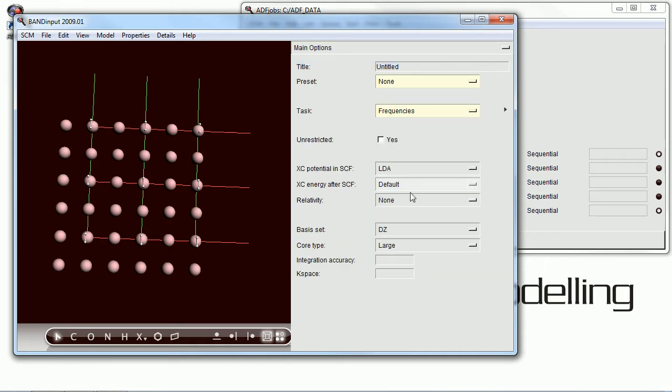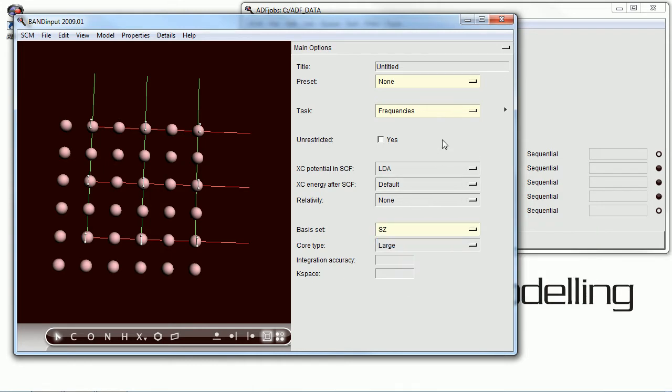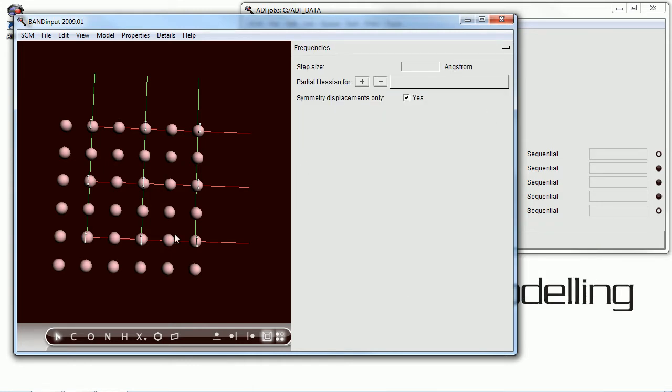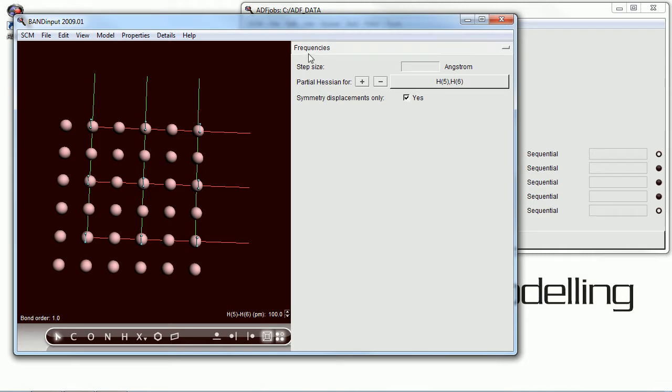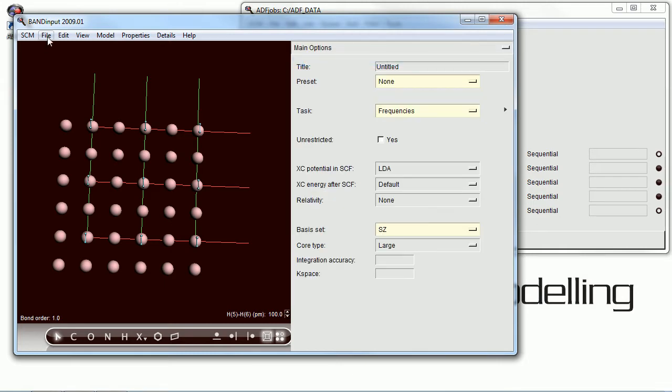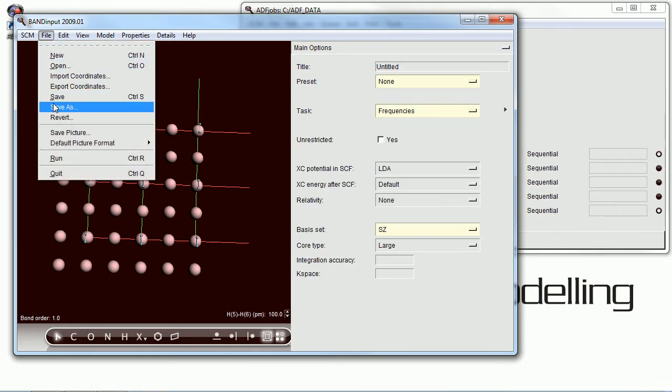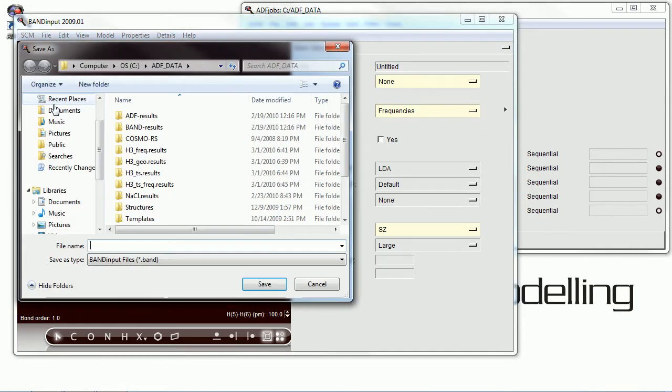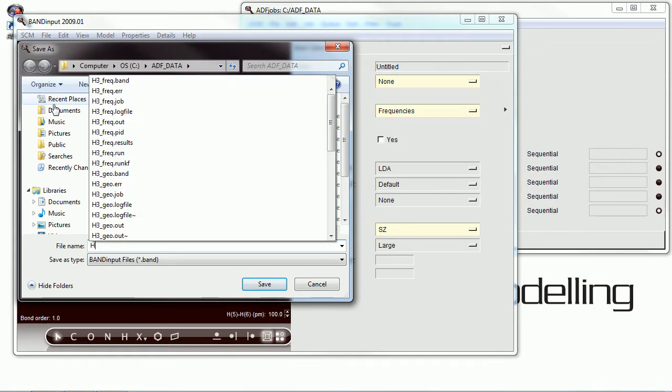And the first thing we're going to do here is a frequency calculation. And this will be only done for the hydrogen molecule, so we've selected that. Shift click on both atoms, and then enter the restraints there.